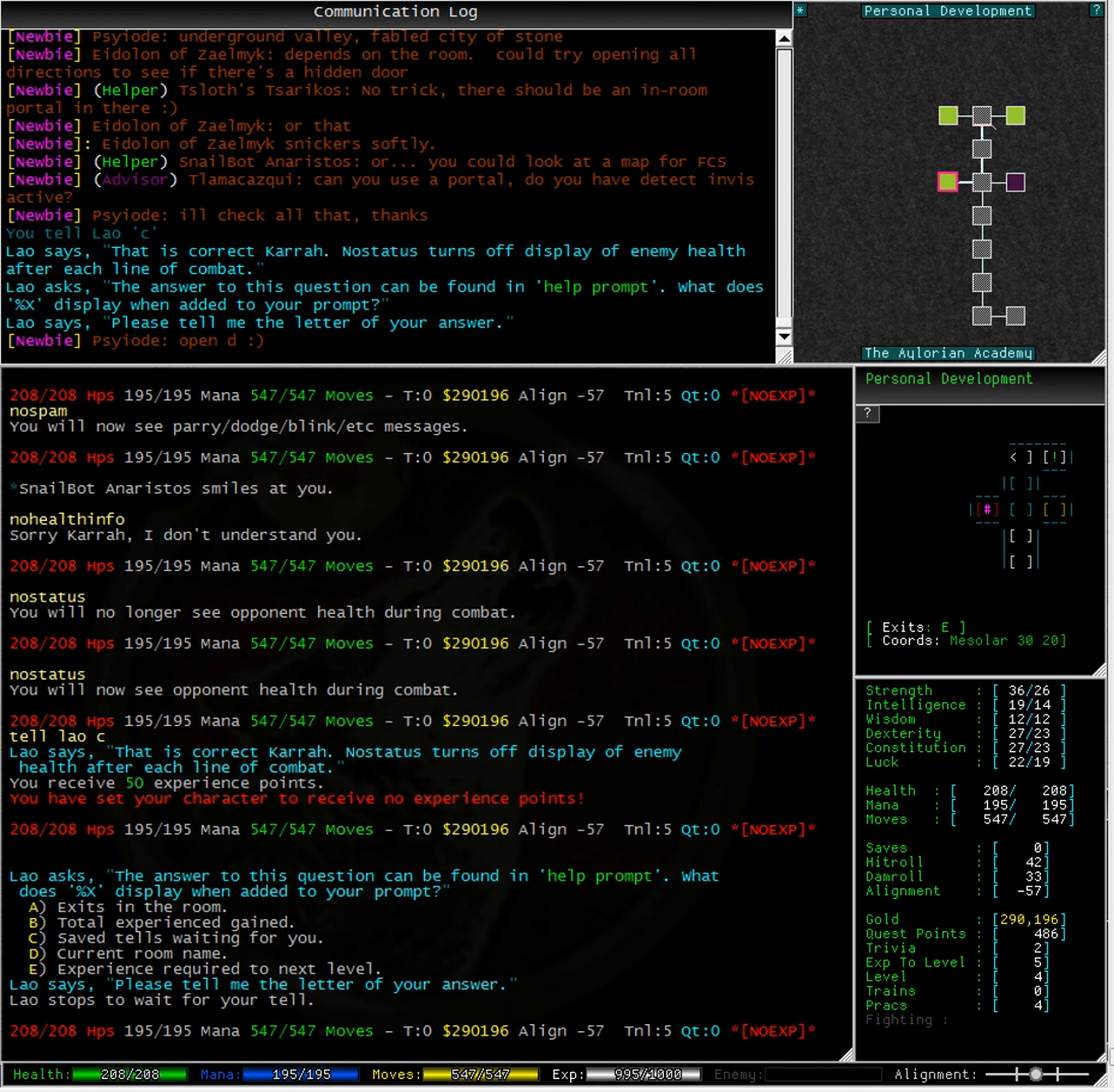Lao goes on to ask, the answer to this next question can be found in help prompt. What does %X display when added to your prompt? Let us look at the help file for this one.